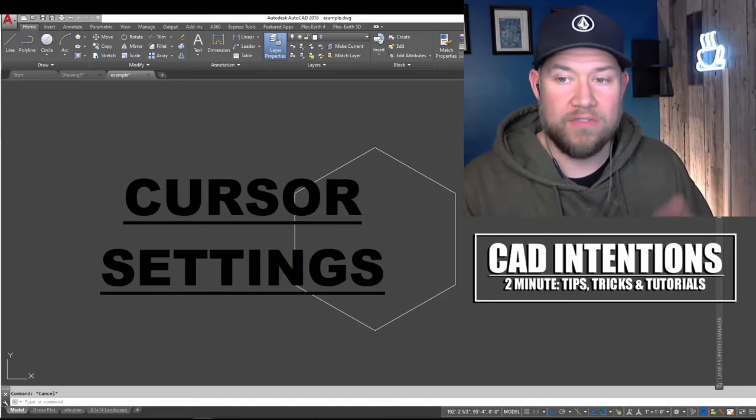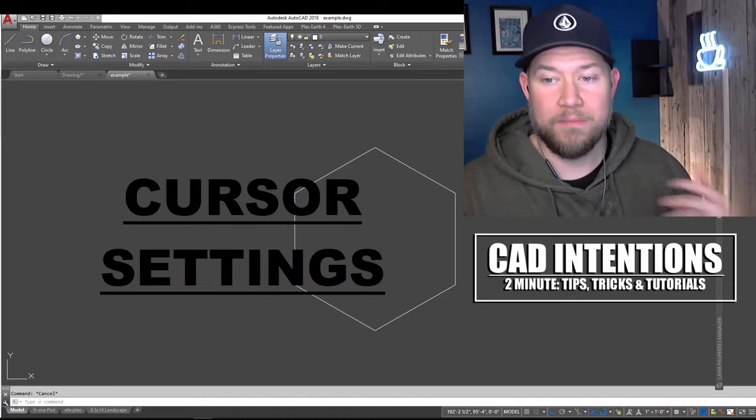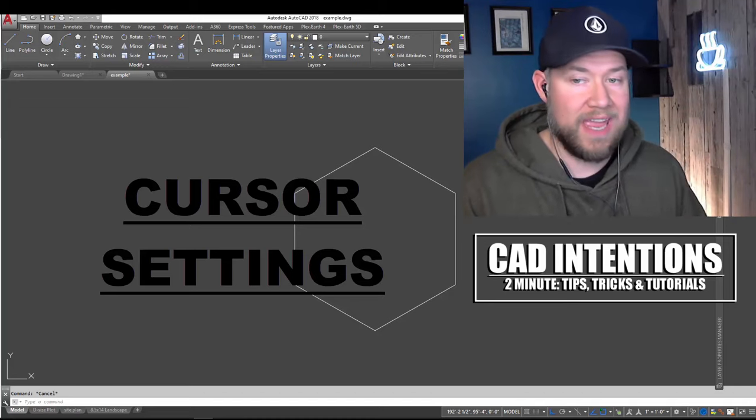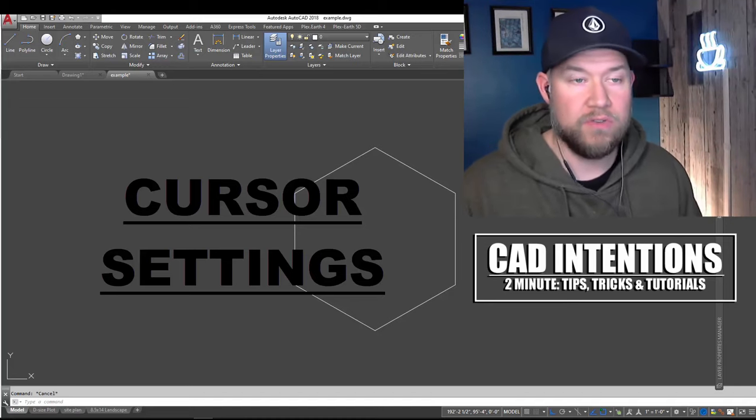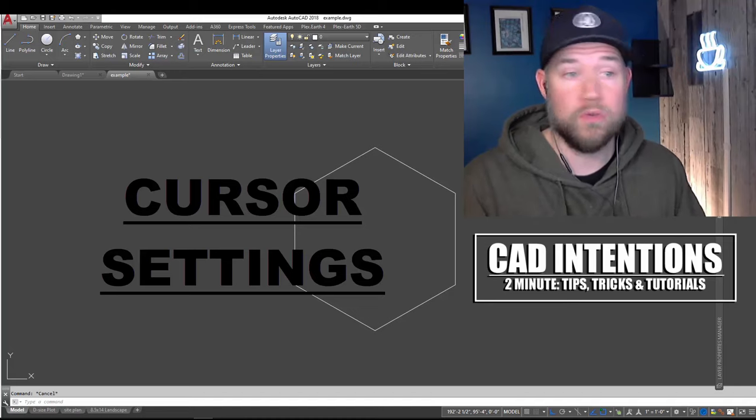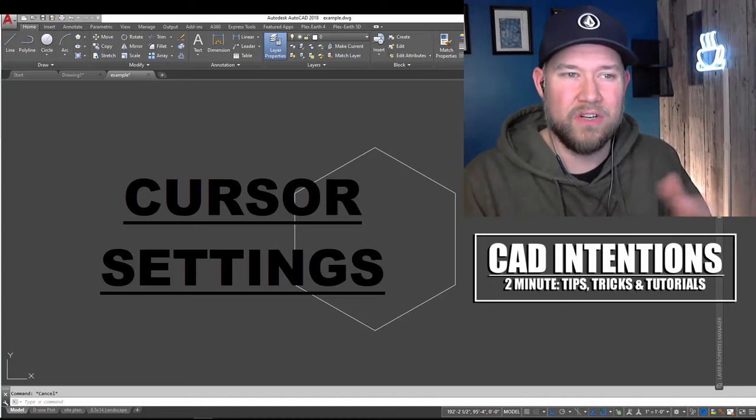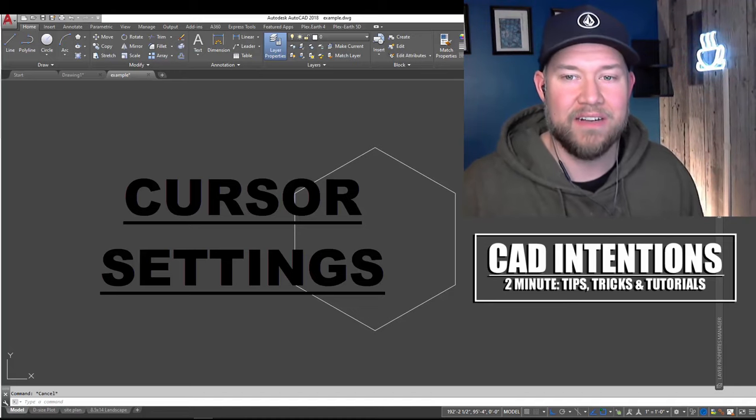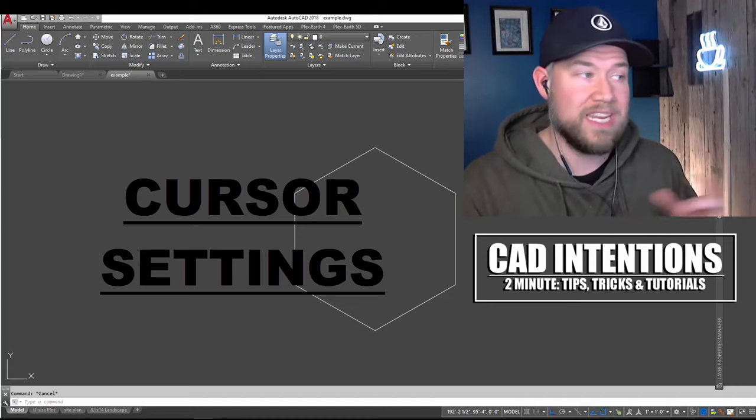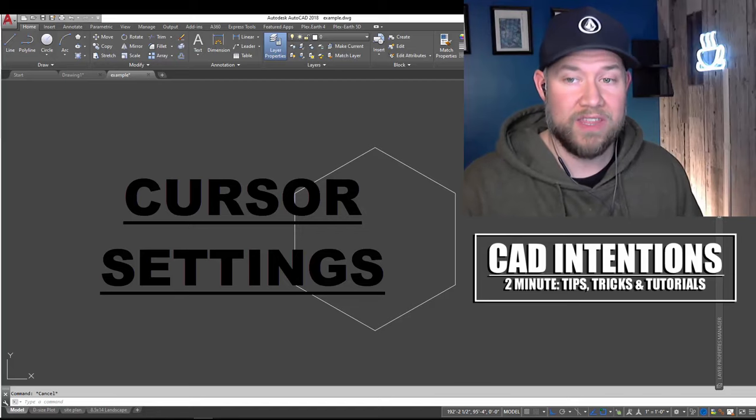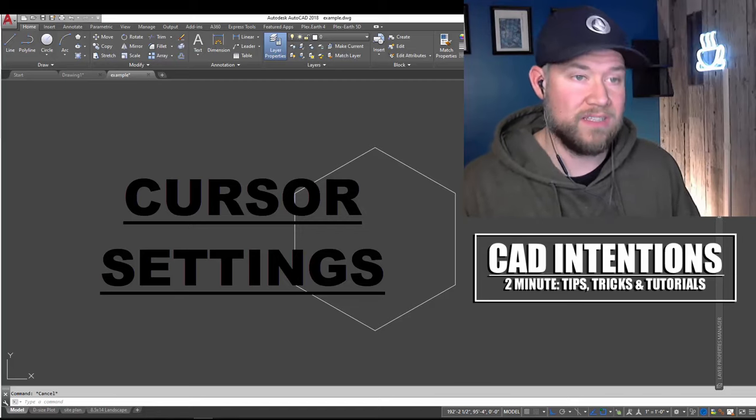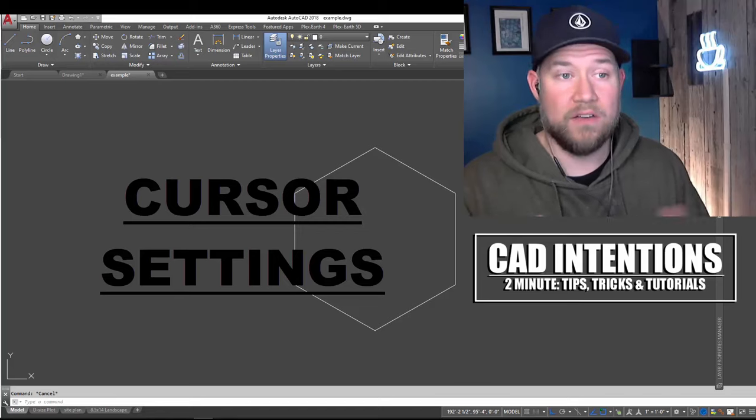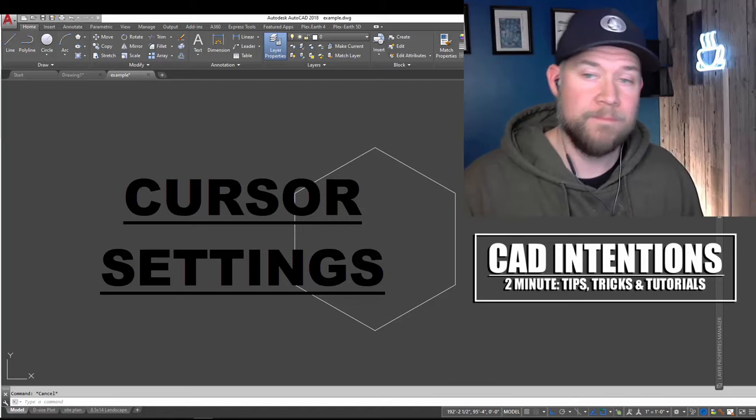This is a question I've gotten often, and I see it comes up quite a bit. So we're going to go over a handful of the options available to customize your cursor, whether it's the size, kind of the look and style of it, and how it's going to react and interact with snapping objects as well as vertexes of lines and polylines.